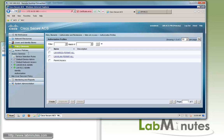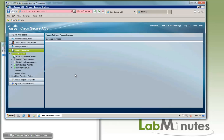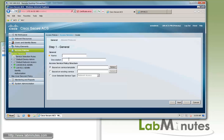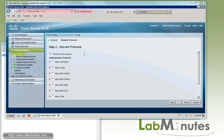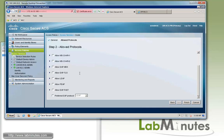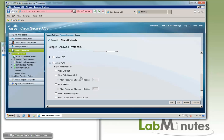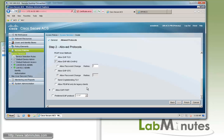Next, we create access services under access policy. We click create and name the first one lm-wired, with user service type set to network access, created from scratch. We use identity and authorization, leave group mapping unchecked, and click next. For allowed protocols, MAB only requires process host lookup, but since we'll use this access service for future 802.1x labs, we also enable EAP-TLS and PEAP. Under PEAP, we select MSCHAPv2 as the inner method, set preferred protocol to EAP-TLS, and click finish.